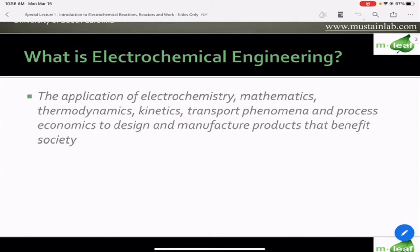Electrochemical engineering is very similar in definition to chemical engineering, which is why many chemical engineers become electrochemical engineers. Electrochemical engineering is really the application of electrochemistry, math, thermokinetics, and transport, and we do that in such a way to design products that benefit society.